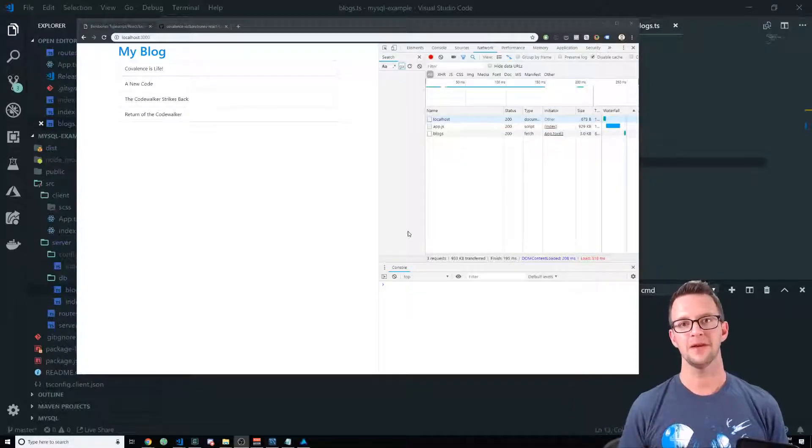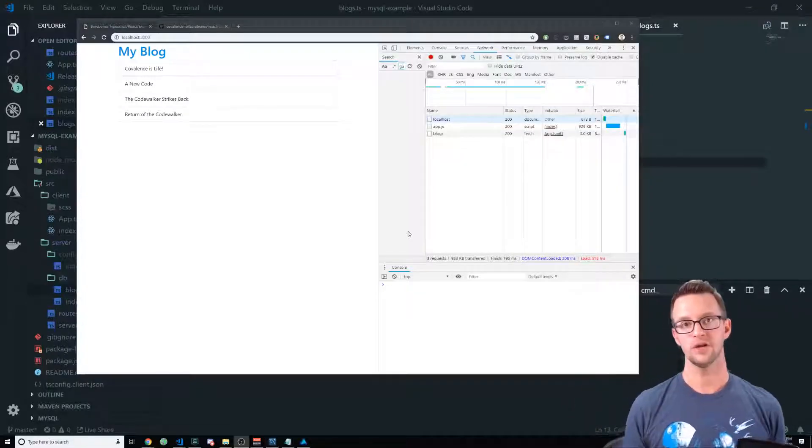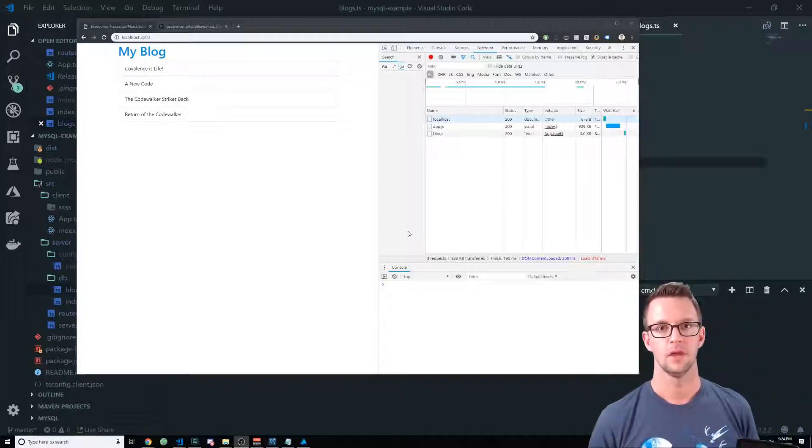Hey coders, I'm Matt Landers and in this lecture we're going to talk about SQL injections and how to avoid them.